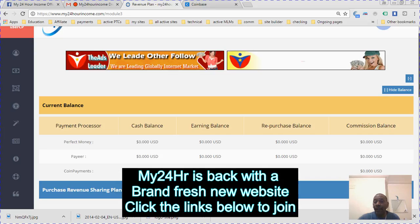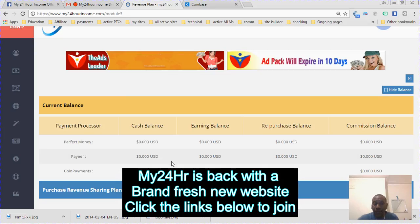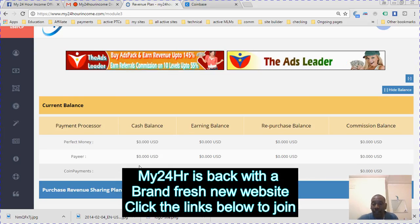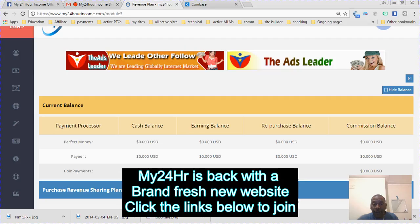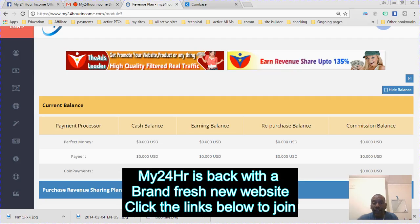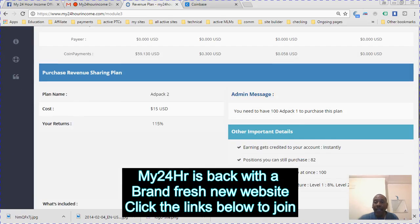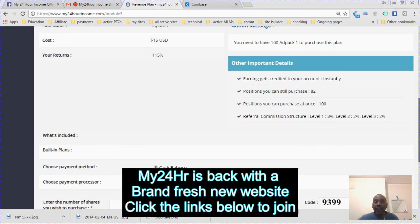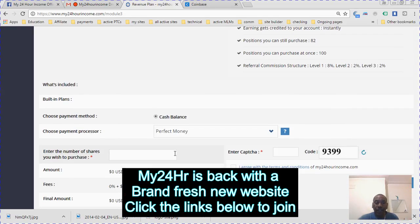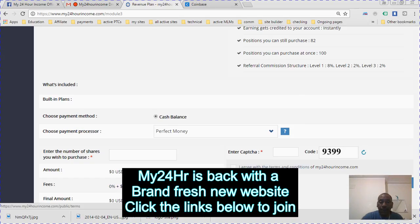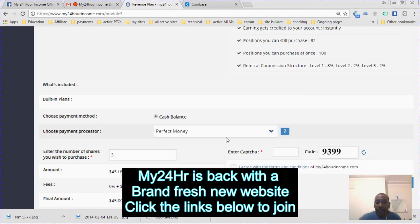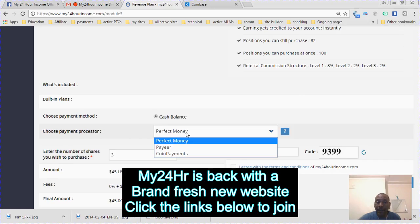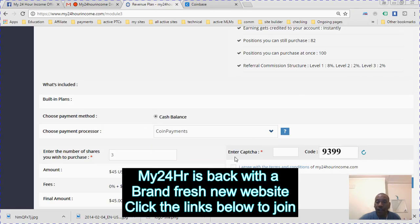This is my balance. I've got 59 dollars, so I'm going to actually buy three ad packs which are 45 dollars. Here we go. I'm going to press three ad packs using my cash balance in coin payments.